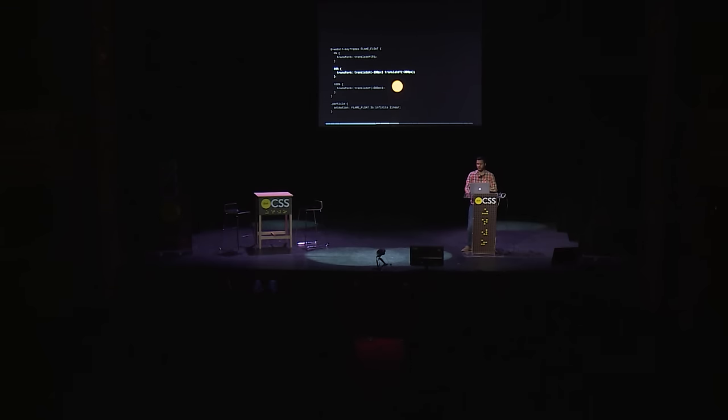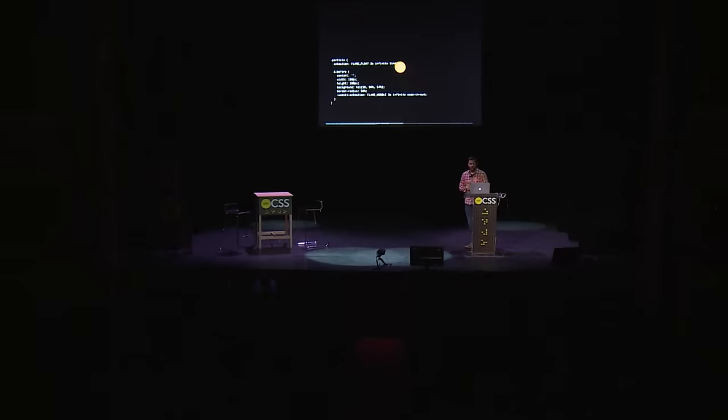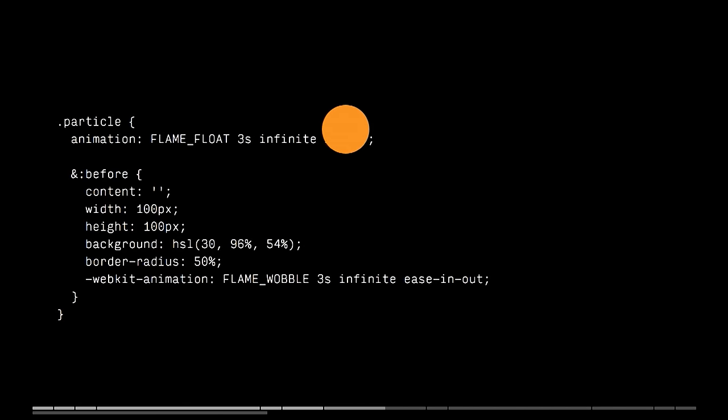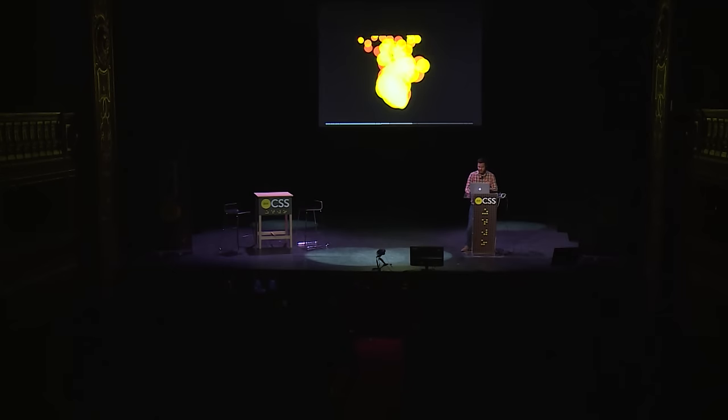The only way around it really is by adding more DOM. We can get around this by adding a pseudo element, promoting all the paint properties up to that pseudo element and giving it its own animation. Here we have a flame wobbling animation: the particle itself just moves up, and then the pseudo element inside just moves left and right using an ease-in-out instead. Put them together and you get this nice sine wave. It's unfortunate we have to add more DOM, but it is possible.